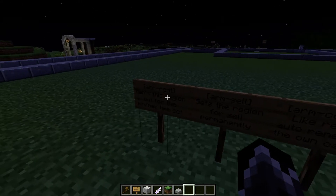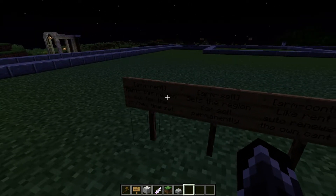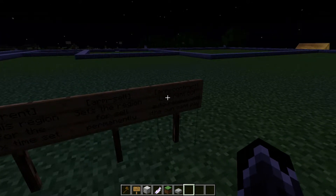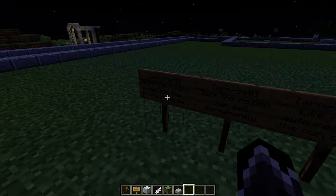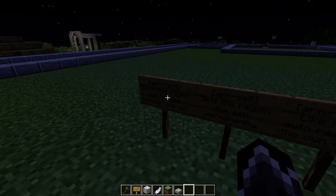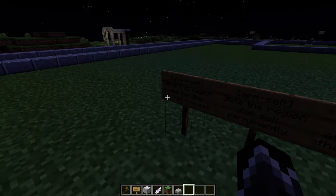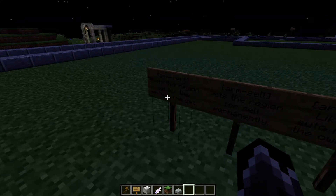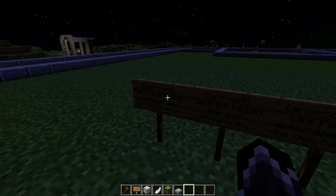Starting with the simpler stuff, we're going to do the signs. We have our rent sign, our sell sign, and our contract sign. The rent sign rents this region for a min and max time set. Players right-click on that sign and they then rent that region for however the minimum amount of time is set. If you have a max time set higher than the minimum, they can right-click again to rent it for the max time.